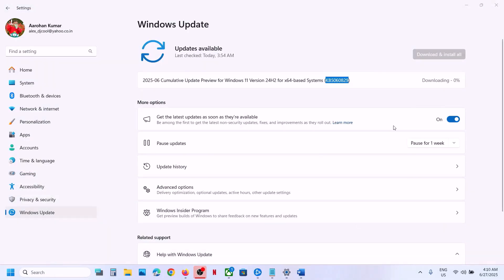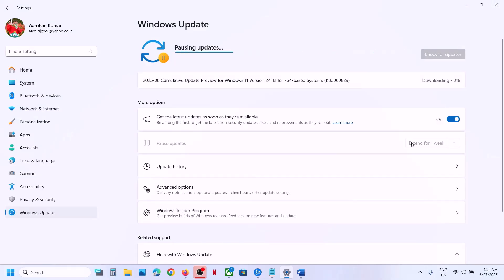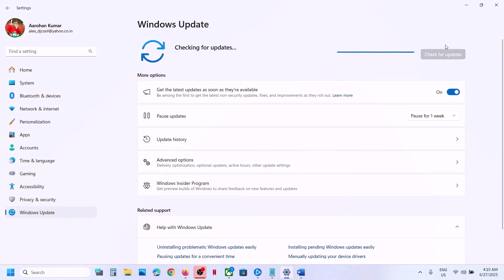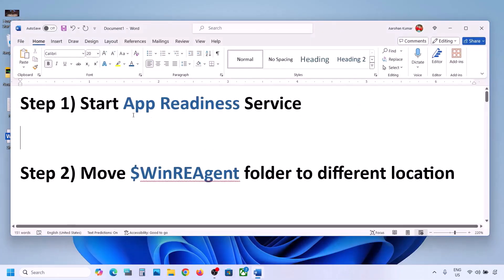Before trying any troubleshooting steps, first you can pause the update — just click on pause over here. This may take some time. Once the update is paused, you will see the resume updates option, so hit resume updates. Pause the update, then resume it, and then check.